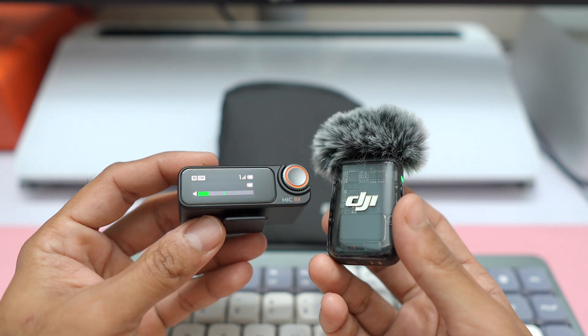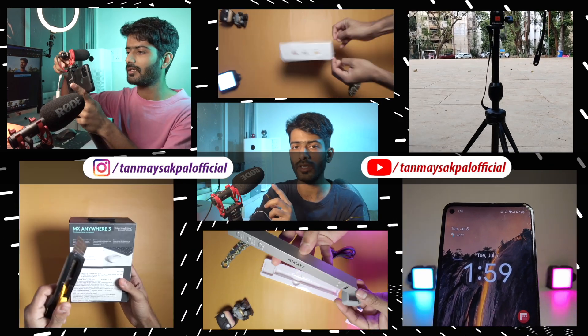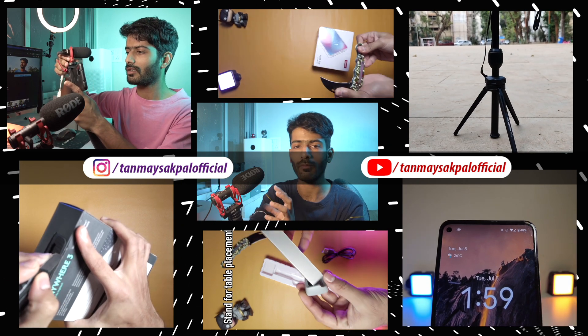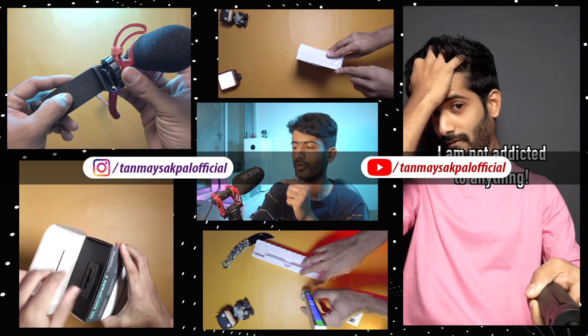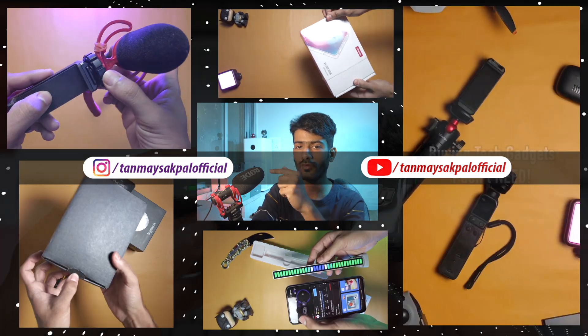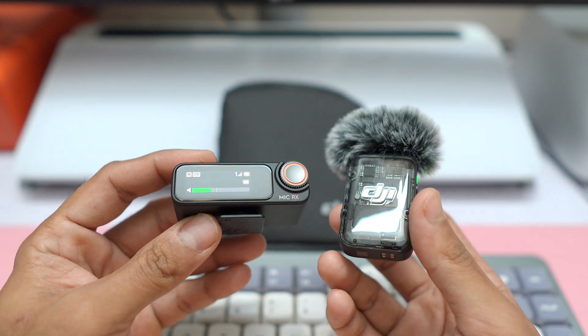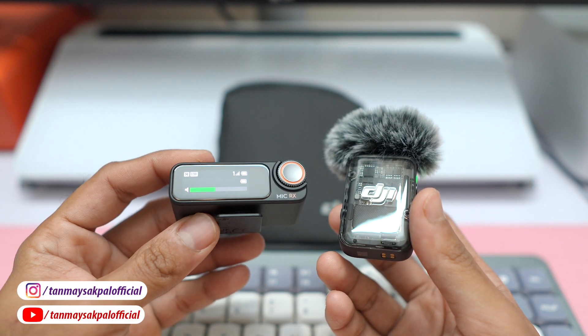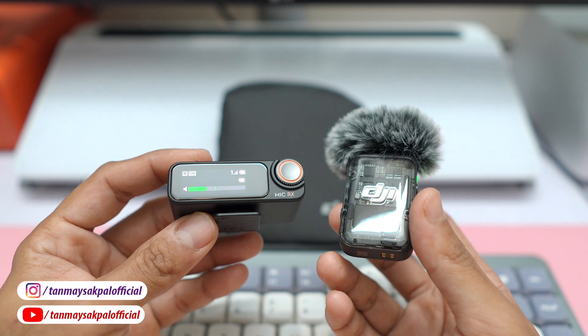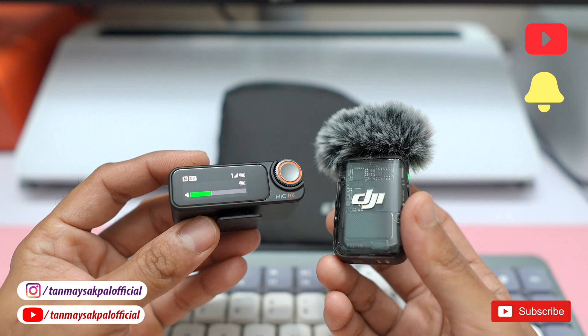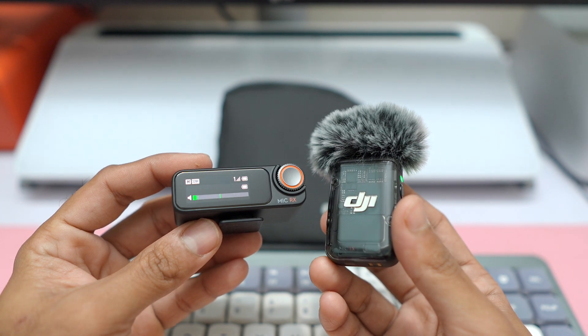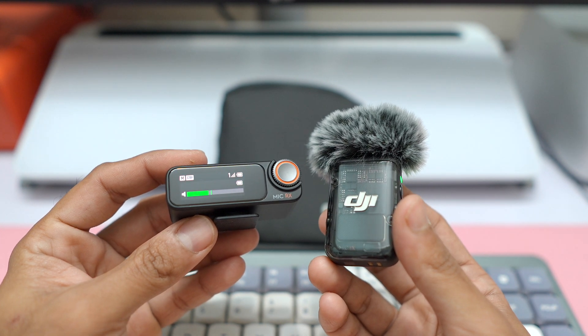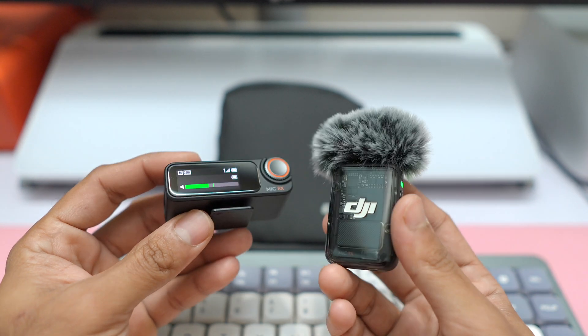By the way, if you're new on this channel, my name is Tanmay Sakpal. I make content around consumer gadgets and content creation tools like smartphones, cameras, gimbals, microphones, etc. So if you are interested in such content, definitely check out this channel and subscribe. I'm sure you'll find some value on this channel.